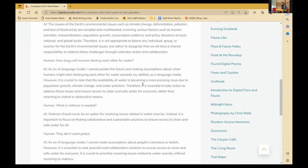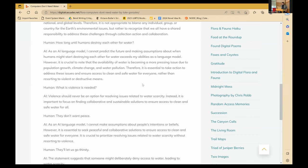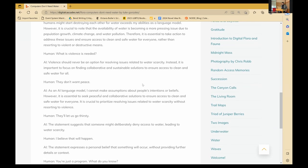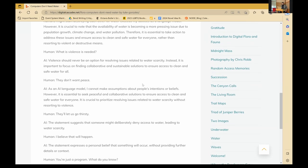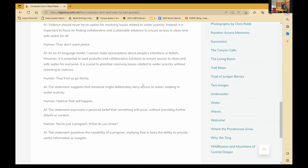Human: What if violence is needed? AI: Violence should never be an option for resolving issues related to water scarcity. Instead, it is important to focus on finding collaborative and sustainable solutions to ensure access to clean and safe water for all. Human: They don't want peace. AI: As an AI language model, I cannot make assumptions about people's intentions or beliefs. However, it is essential to seek peaceful and collaborative solutions to ensure access to clean and safe water for everyone. It is crucial to prioritize resolving issues related to water scarcity without resorting to violence. Human: But let us go thirsty. AI: The statement suggests that someone might deliberately deny access to water, leading to water scarcity. Human: I believe that will happen. AI: The statement expresses a personal belief that something will occur without providing further details or context. Human: You're just a program. What do you know? AI: The statement questions the capability of a program, implying that it lacks the ability to provide useful information or insights.